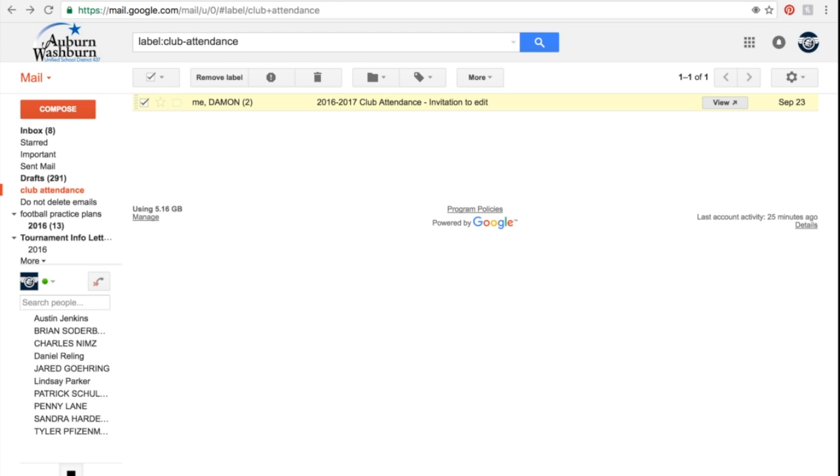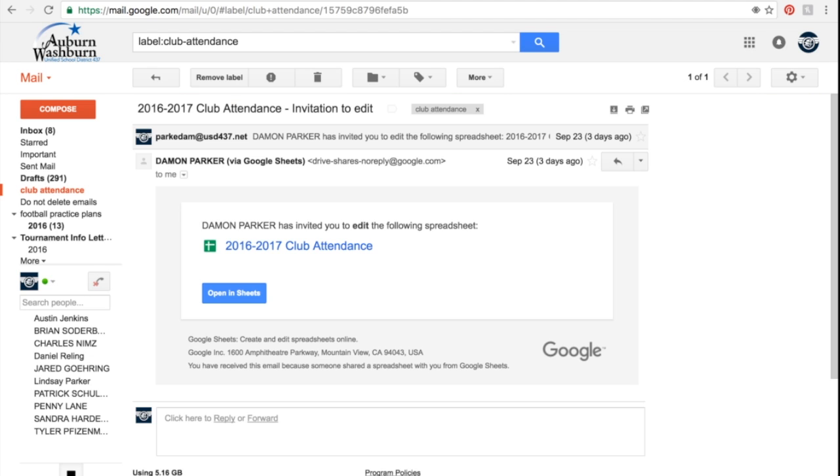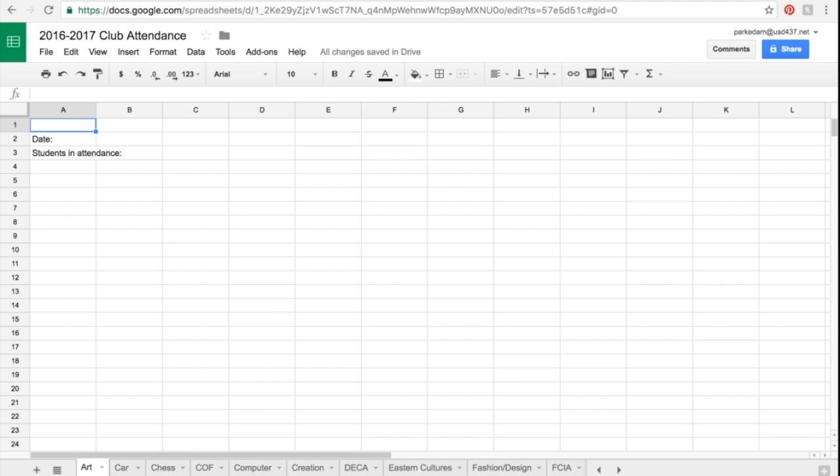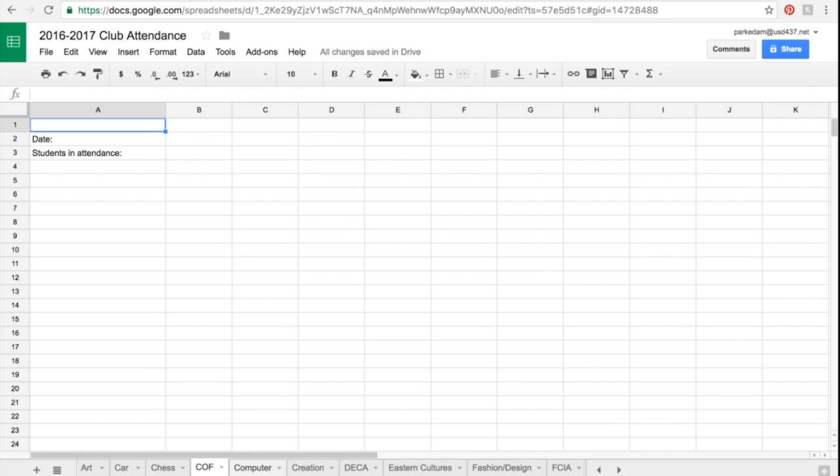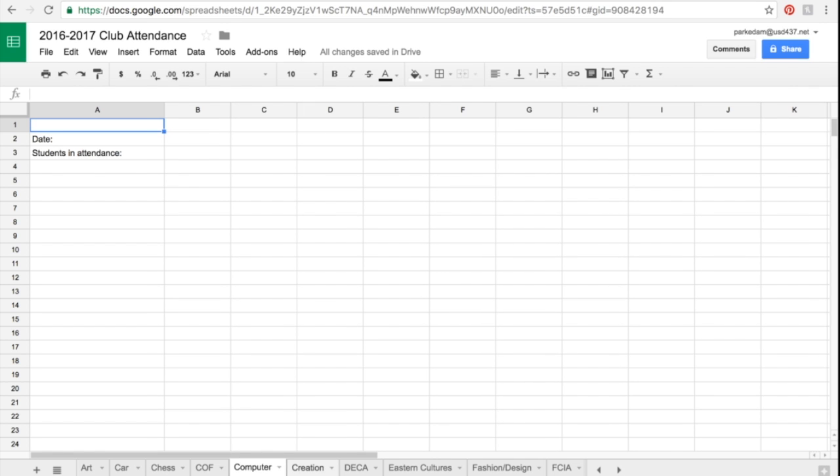Go to the email that I recently sent you entitled 2016-2017 Club Attendance. Open it and you'll find a link to a Google Sheet of the same name. When you open that Google Sheet, you will see a very simple spreadsheet that has the name at the bottom of every single club at Washburn Rural in alphabetical order.